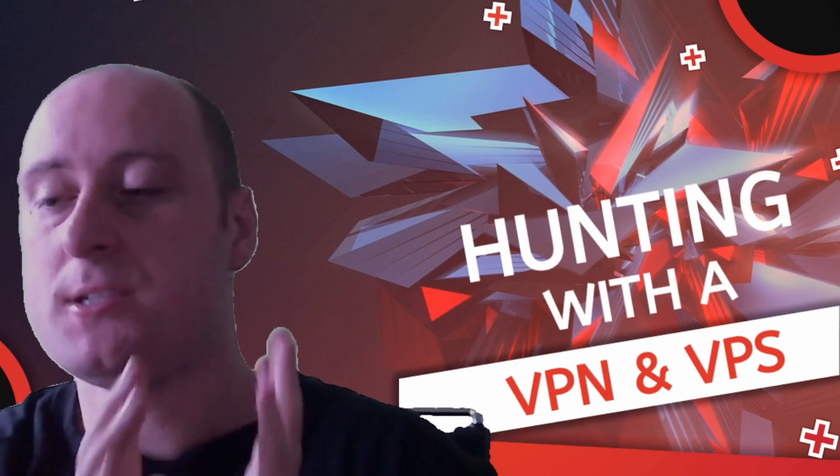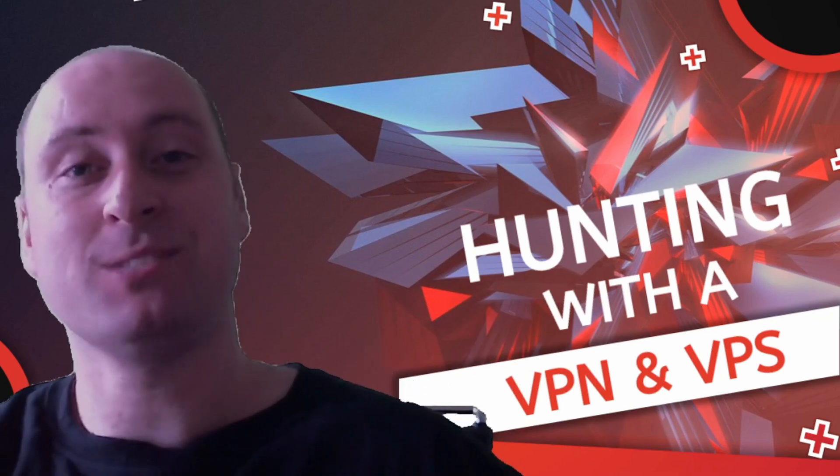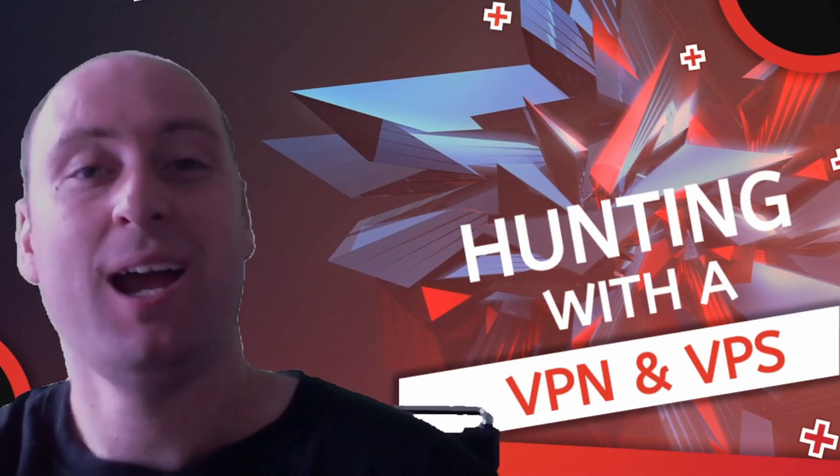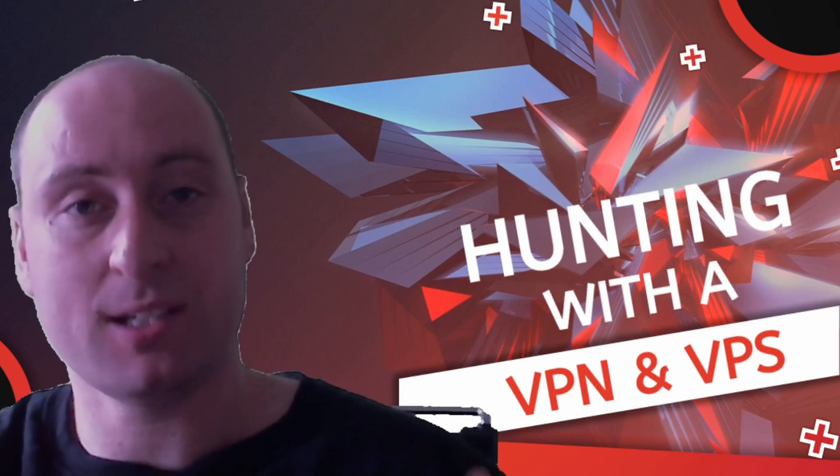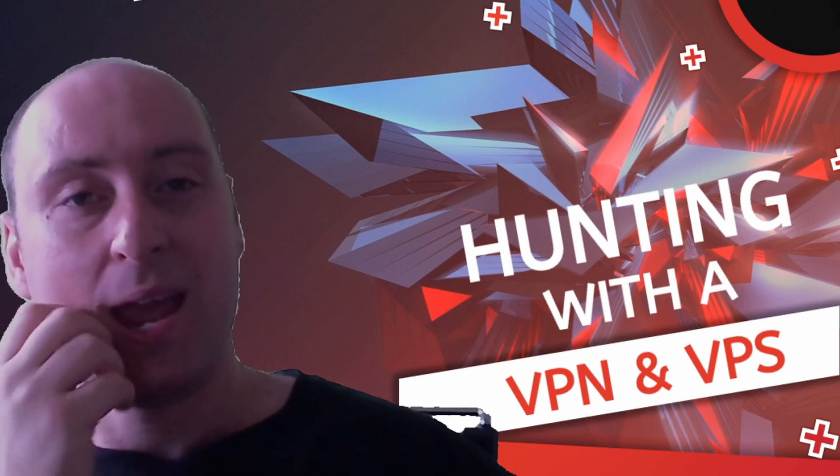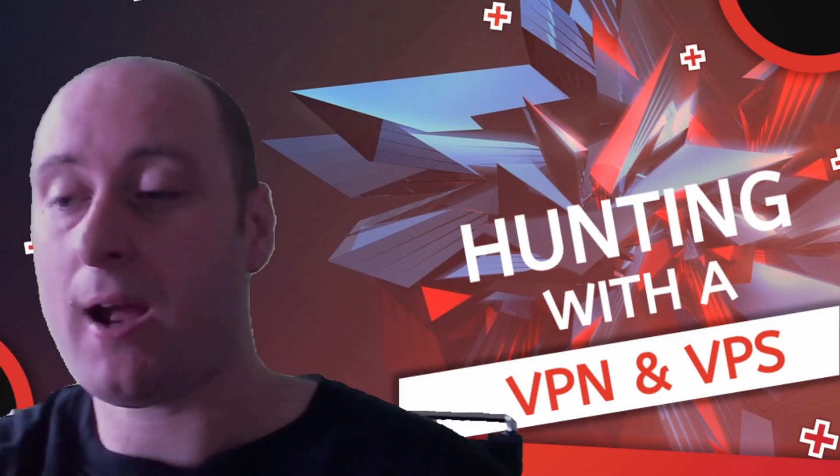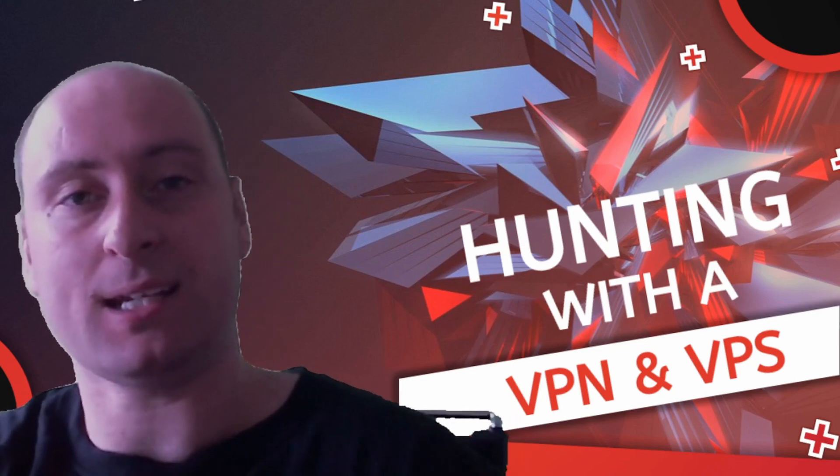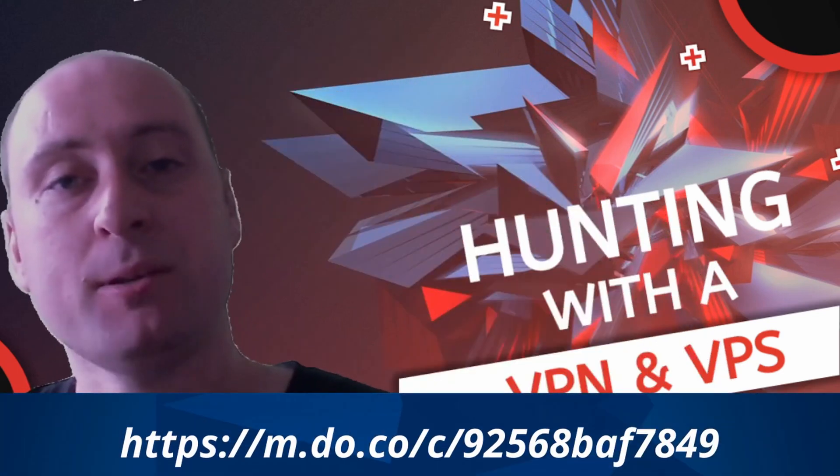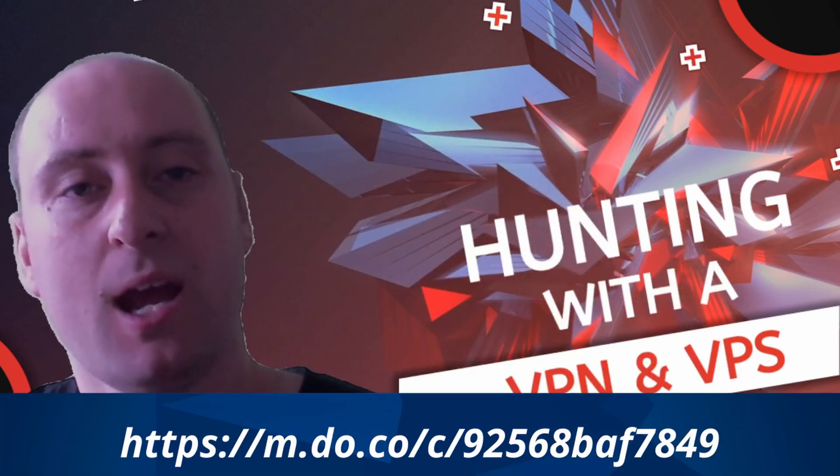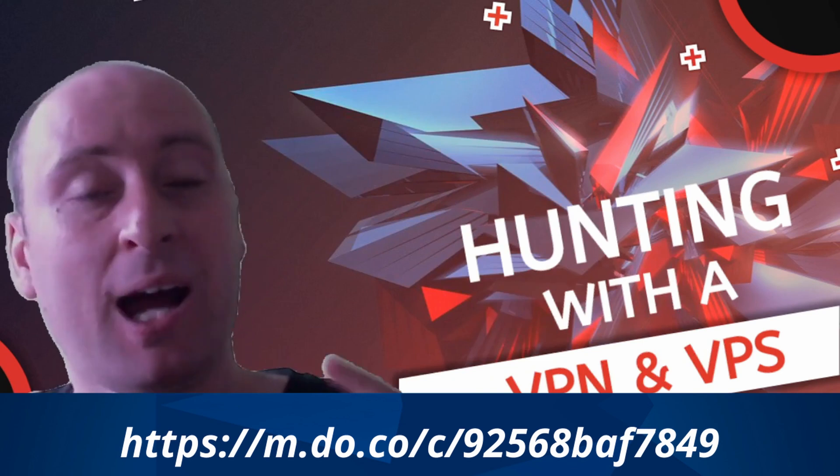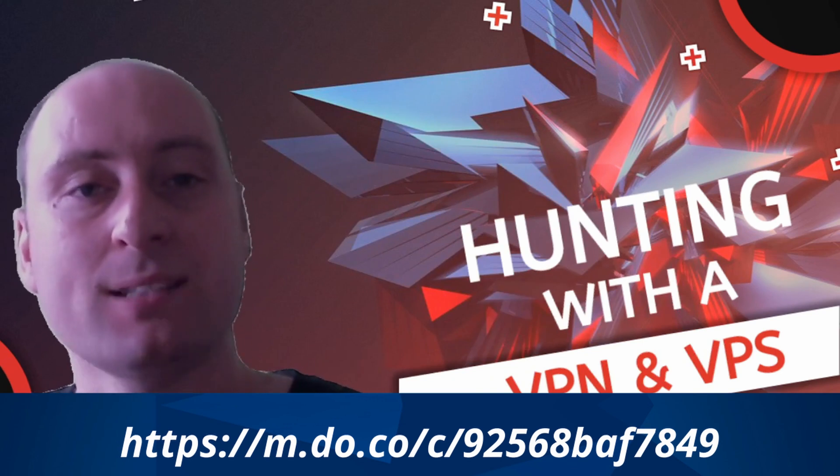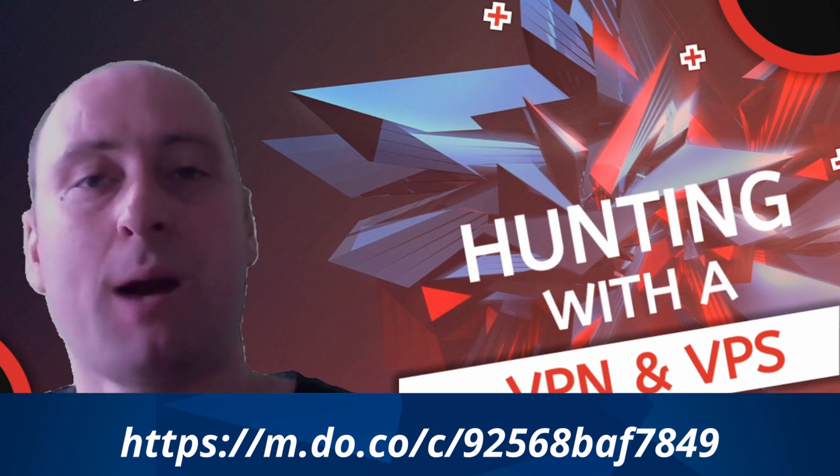Another useful thing is to use a VPS. A VPS is like a cloud computer. DigitalOcean has a really easy to set up VPS and it's very cheap. If you click my affiliated link down below, you'll be able to get a free hundred dollars to then use a VPS to hunt and do your recon without having any interruptions.